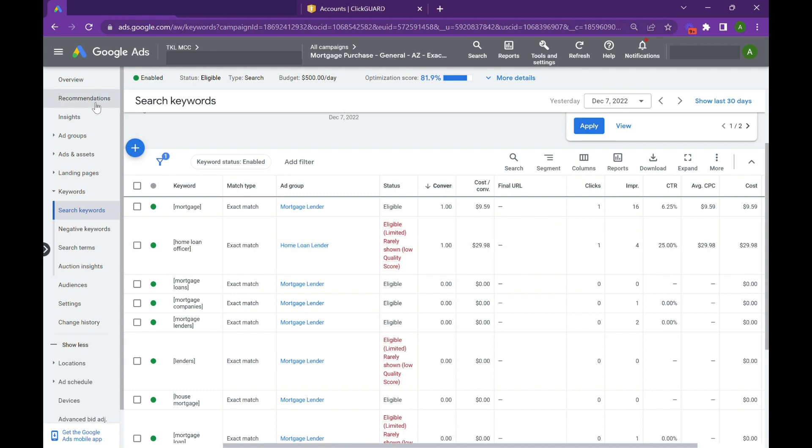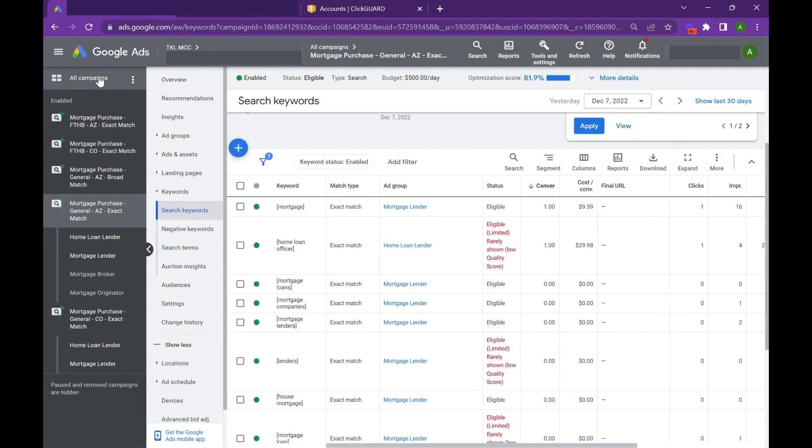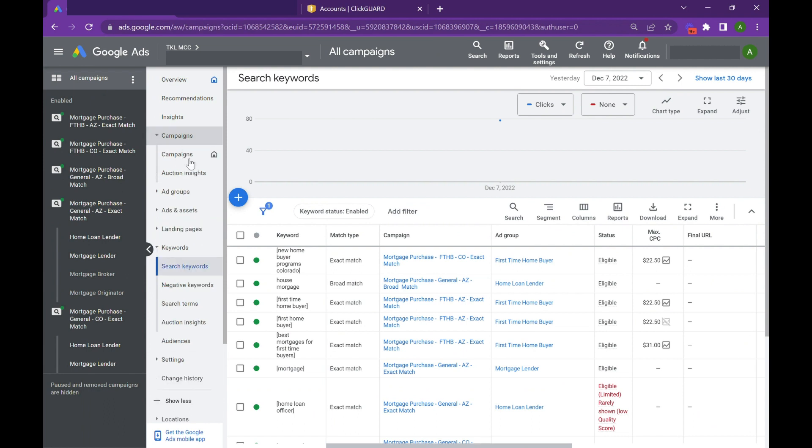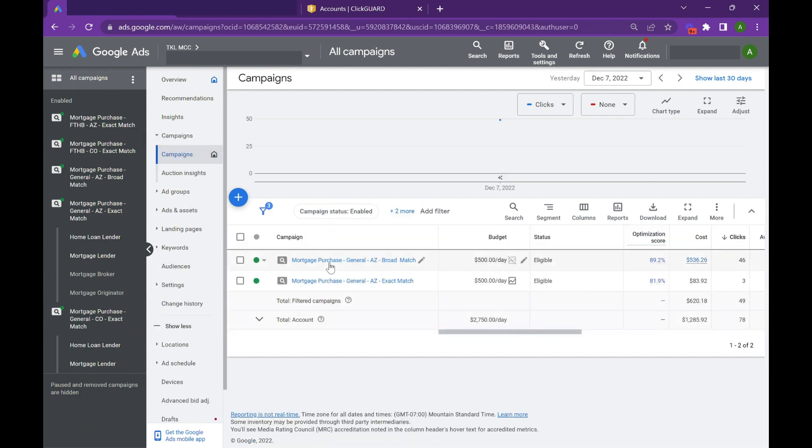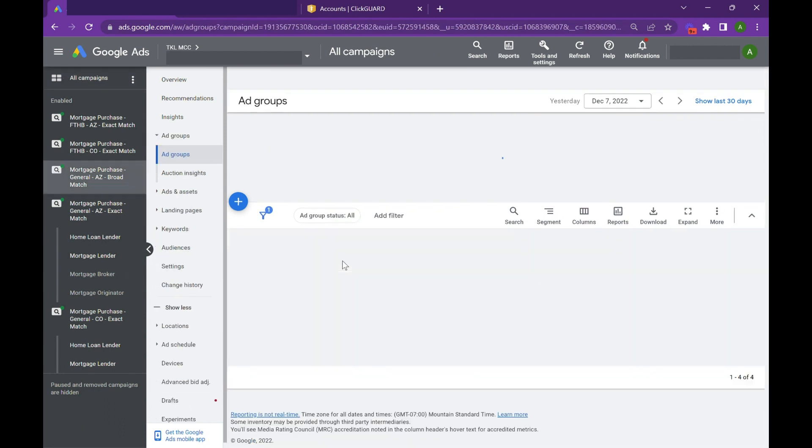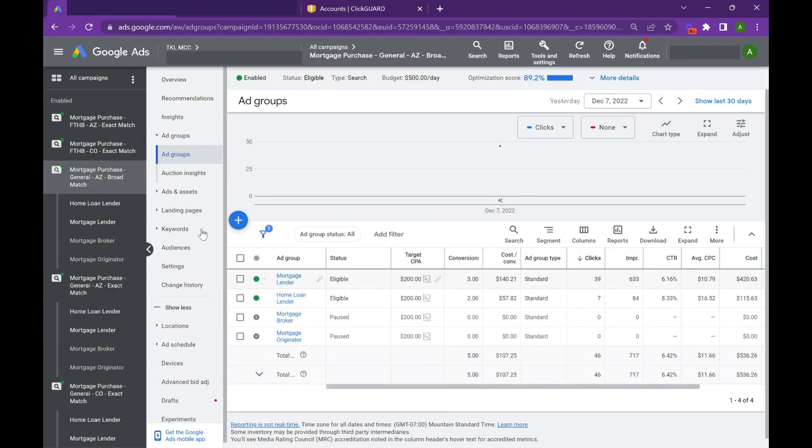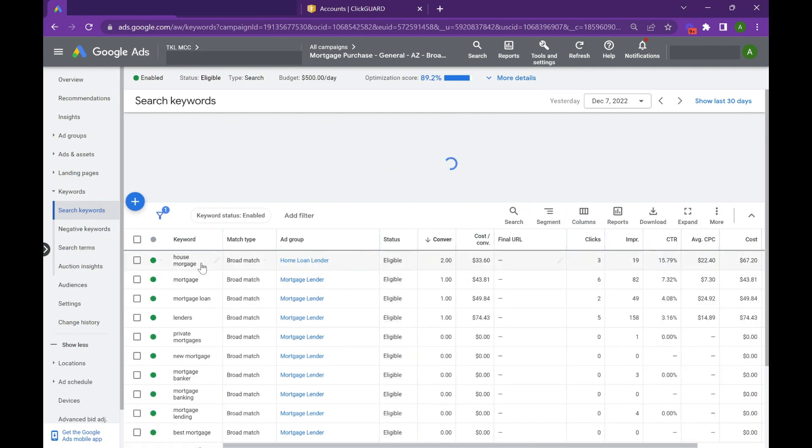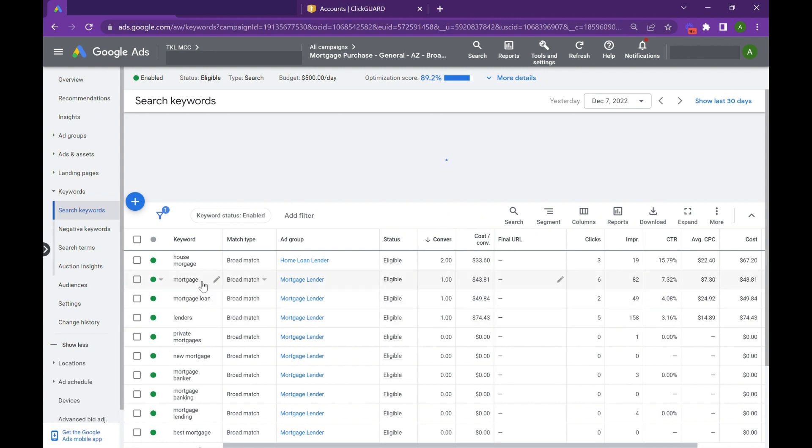When we go back to campaigns and dive into the broad match variation of this, as you can see there are not any brackets around it. Now house mortgage or mortgage will trigger words that are outside of your target. So this could trigger banks in my area, refinances near me, things like that.